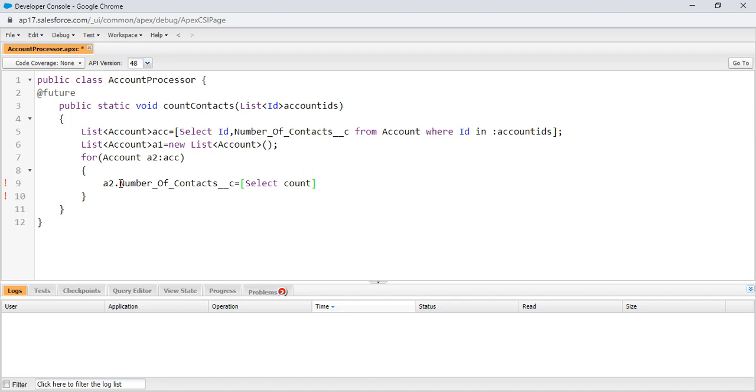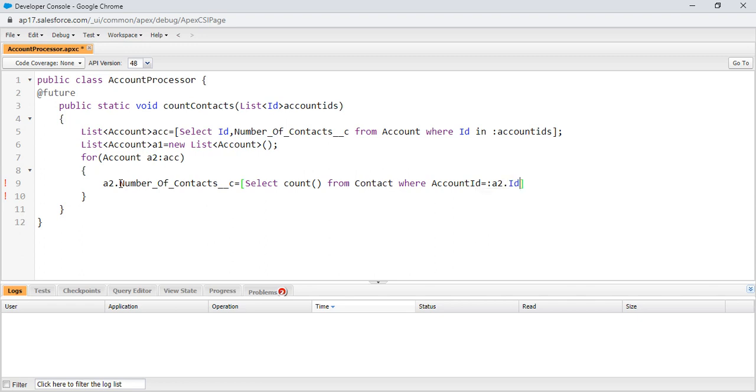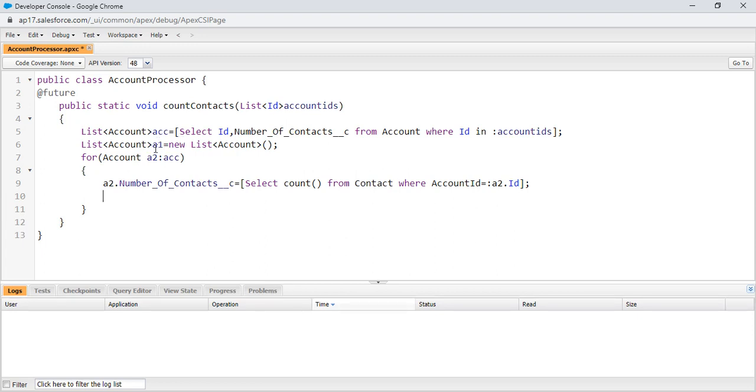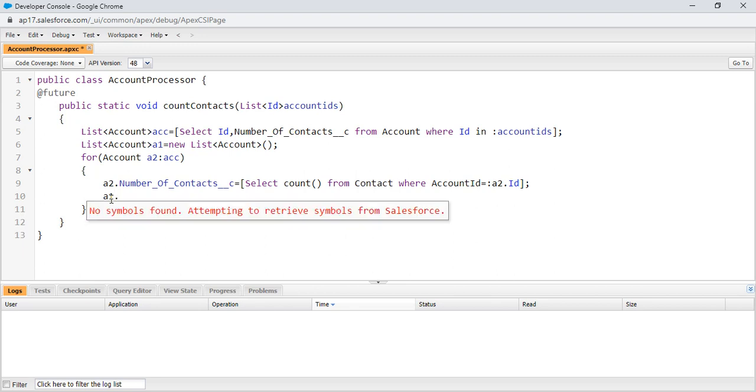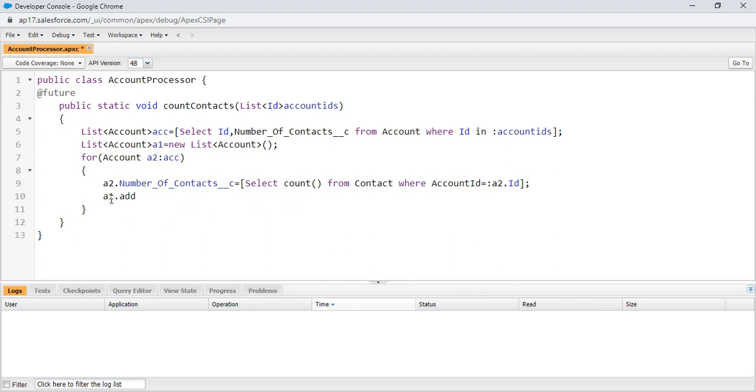I am using the relationship between account and contact. Add account details into this list. And update the account object which is present in list A1.